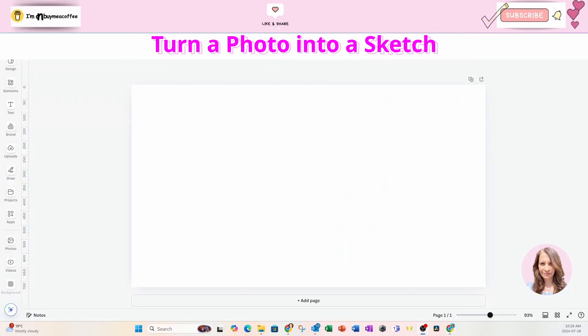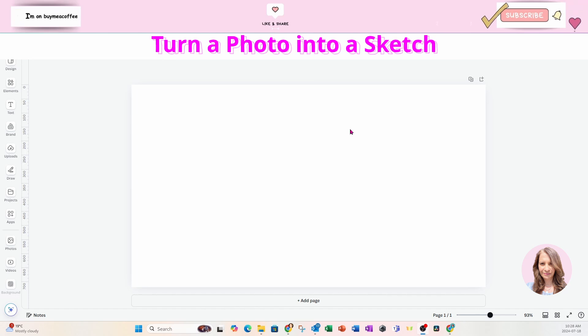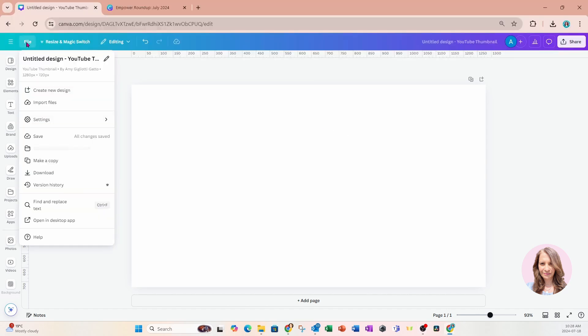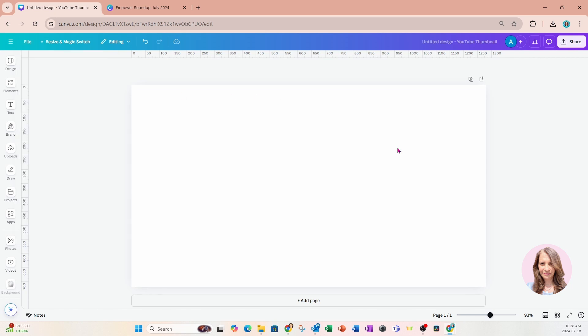All right so we are going to start off with a workspace that is the size of 1280 by 720. This is a YouTube thumbnail. This is the size that is working well for me because when I design I have more room. But if you know the size of your design then you should choose the size that you're going to use when printing.